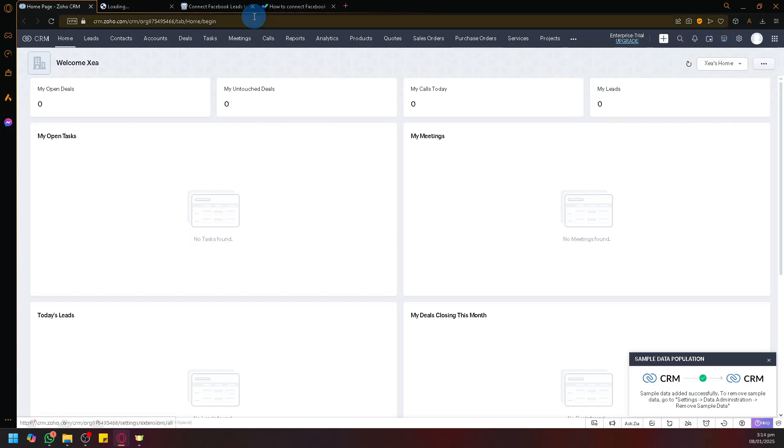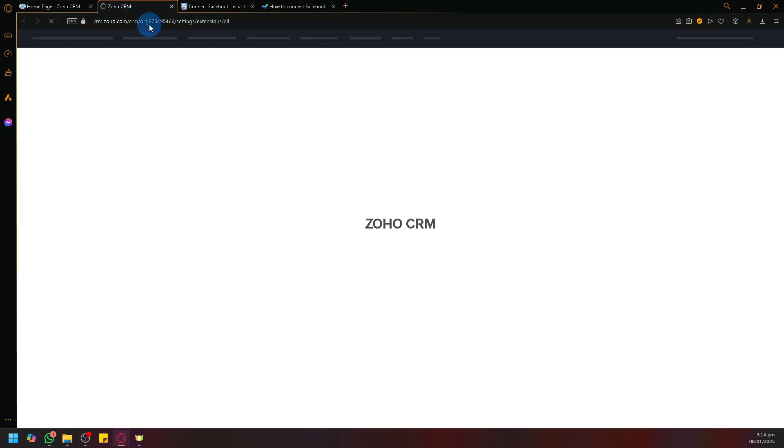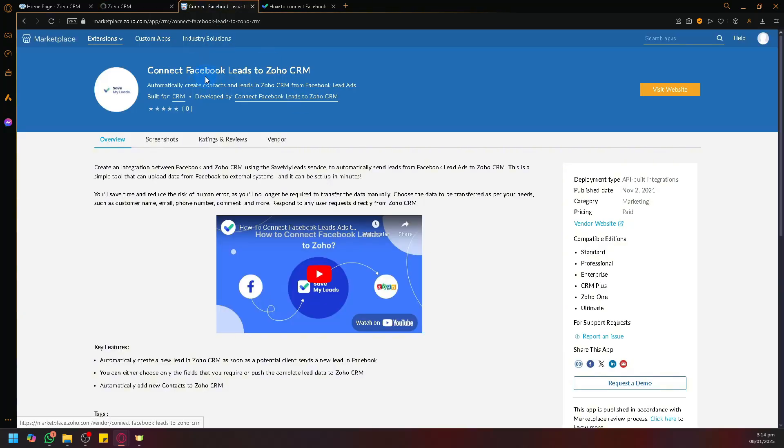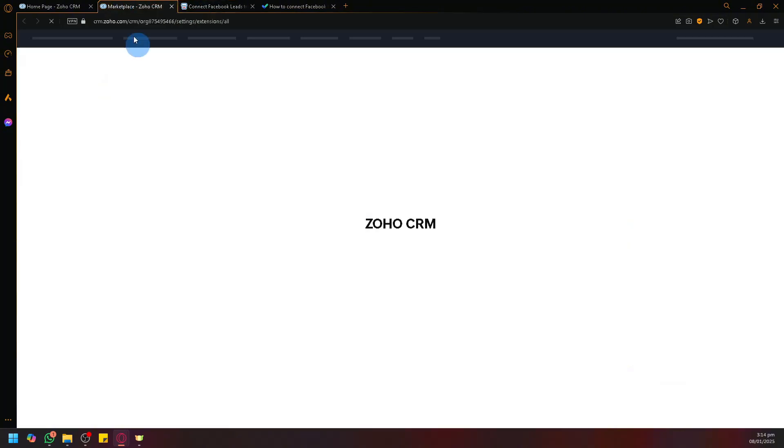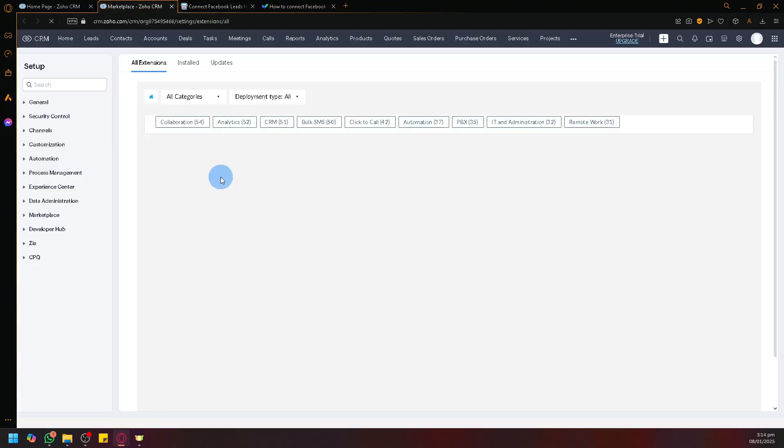What you're going to search for is Facebook Leads. We're looking to connect Facebook Leads to Zoho CRM, which will allow us to connect our Facebook into our Zoho.